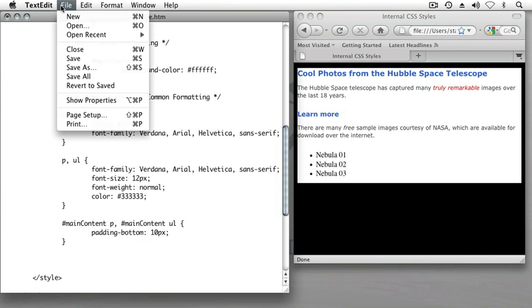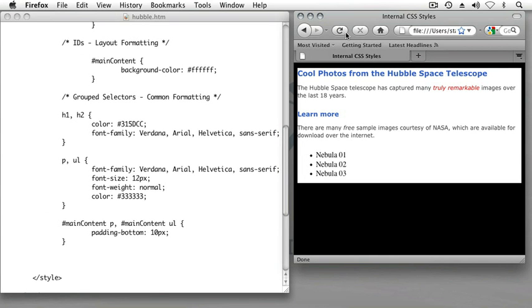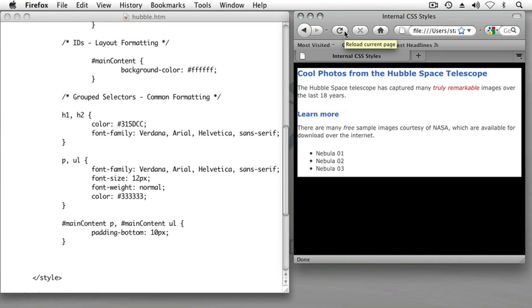So now if I save this file, switch over to my browser and refresh. Now I can see that text looks the way that I want it to look, and the spacing that we just applied is still preserved.